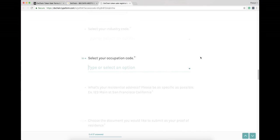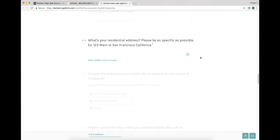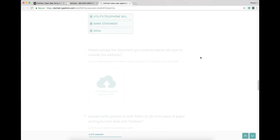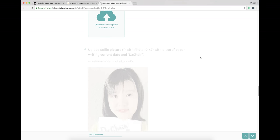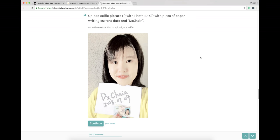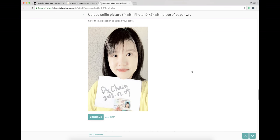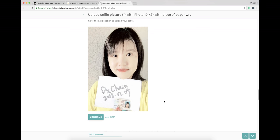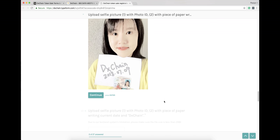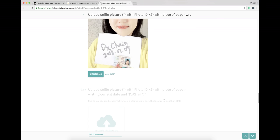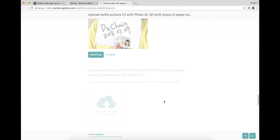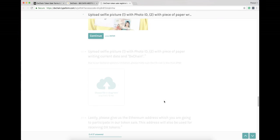In the upload your selfie section, it is recommended that while taking the selfie, you hold your passport or driver's license with your picture page facing the camera in front of your chest. Yes, you may just pose like the picture shown in this video.